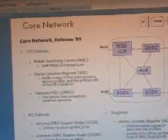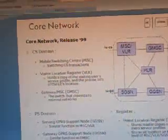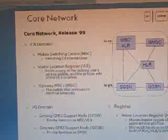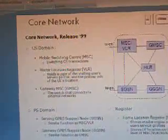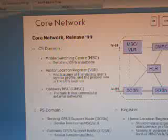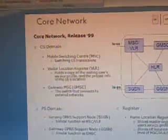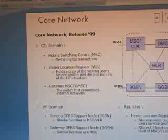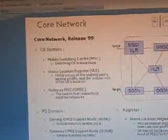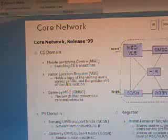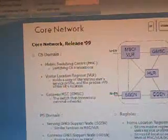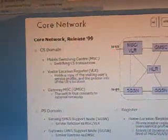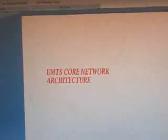The core network consists of a CS domain containing the Mobile Switching Center (MSC), Visitor Location Register (VLR) which holds a copy of the visiting user's service profile and location. The gateway MSC is the switch that connects to external networks. The PS domain includes the Serving GPRS Support Node (SGSN) and Gateway GPRS Support Node (GGSN), with functions similar to a GMSC.